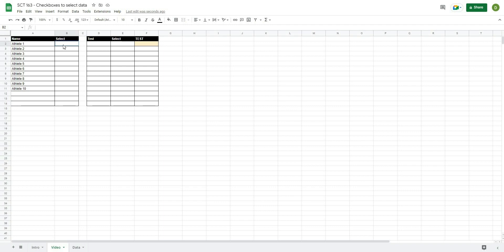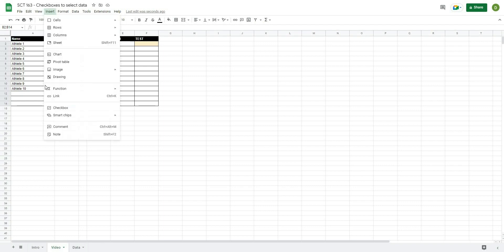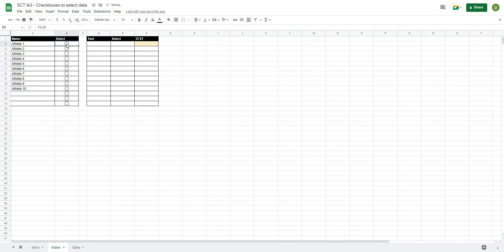Now we're going to add our checkboxes so that we have something to actually select from. I'll highlight these cells, hit Insert, then Checkbox. The cool thing about checkboxes is that when selected they have a value of TRUE, and when not selected they have a value of FALSE. We will be using that in our formulas going forward.